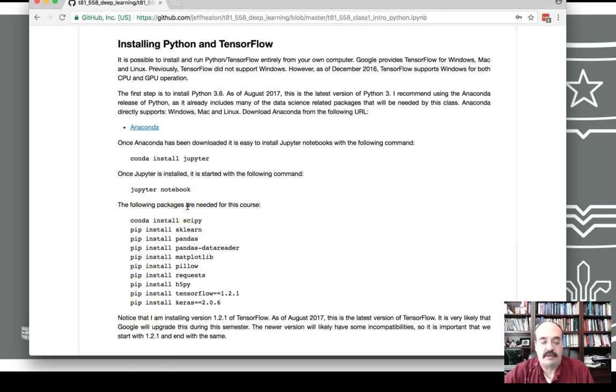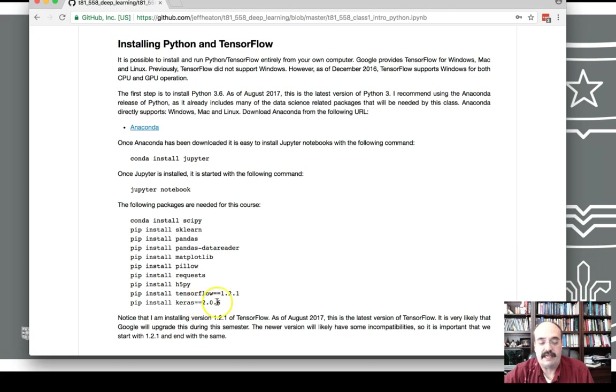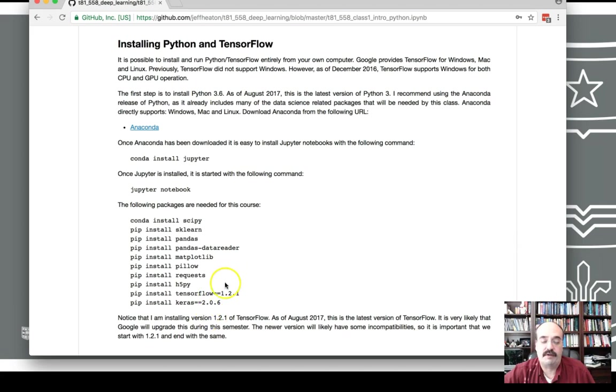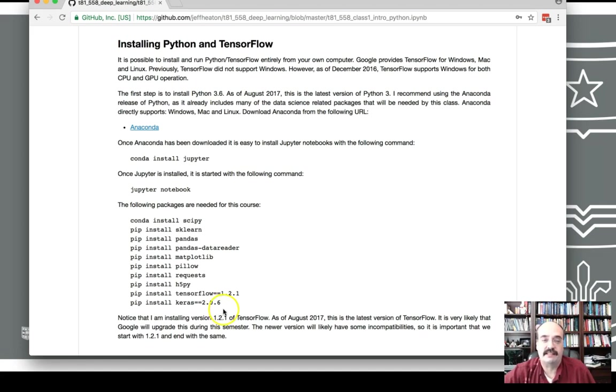Now what you want to pay attention to is these two version numbers here. We're using TensorFlow 1.2 and Keras 2.0.6 for this particular semester. However, I'll keep this recording up for subsequent semesters. Make sure you refer to the web page here so that you're installing the correct version of Python for the current run of this class.